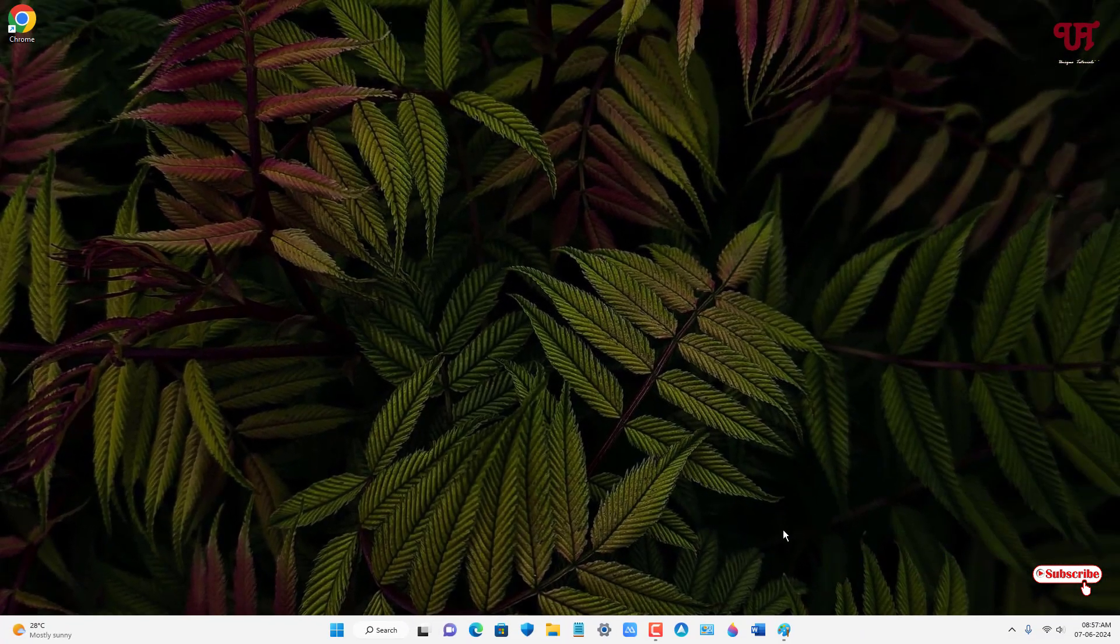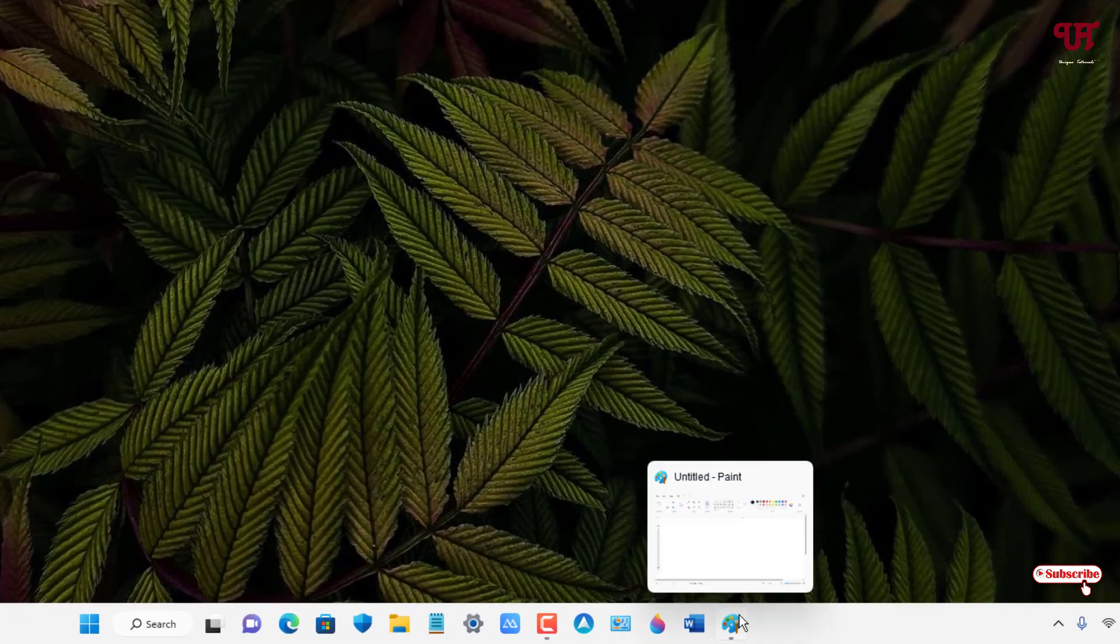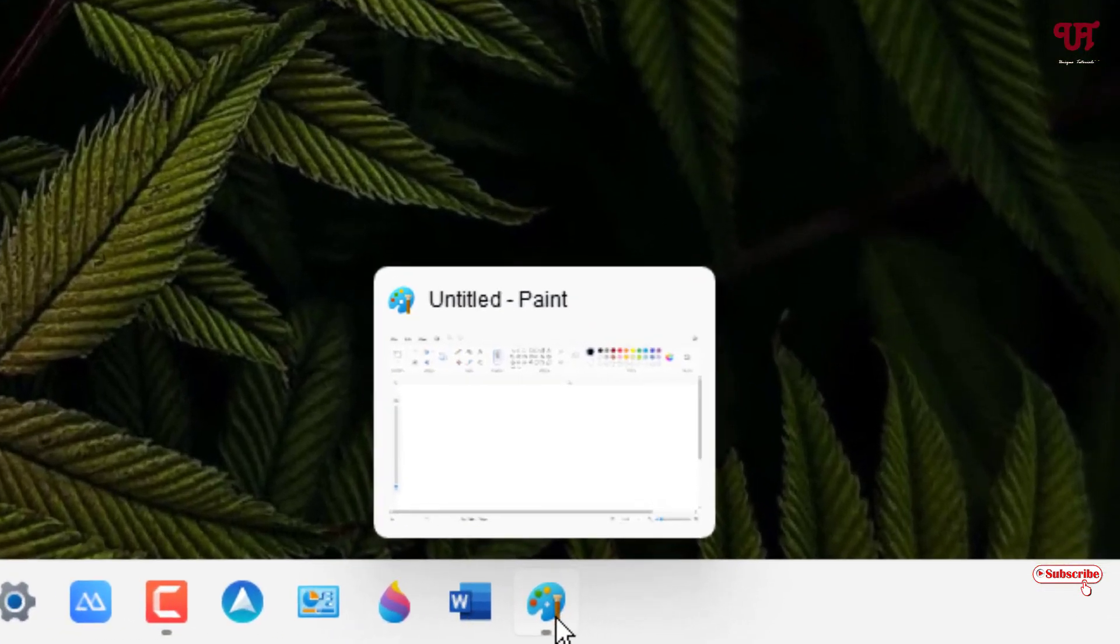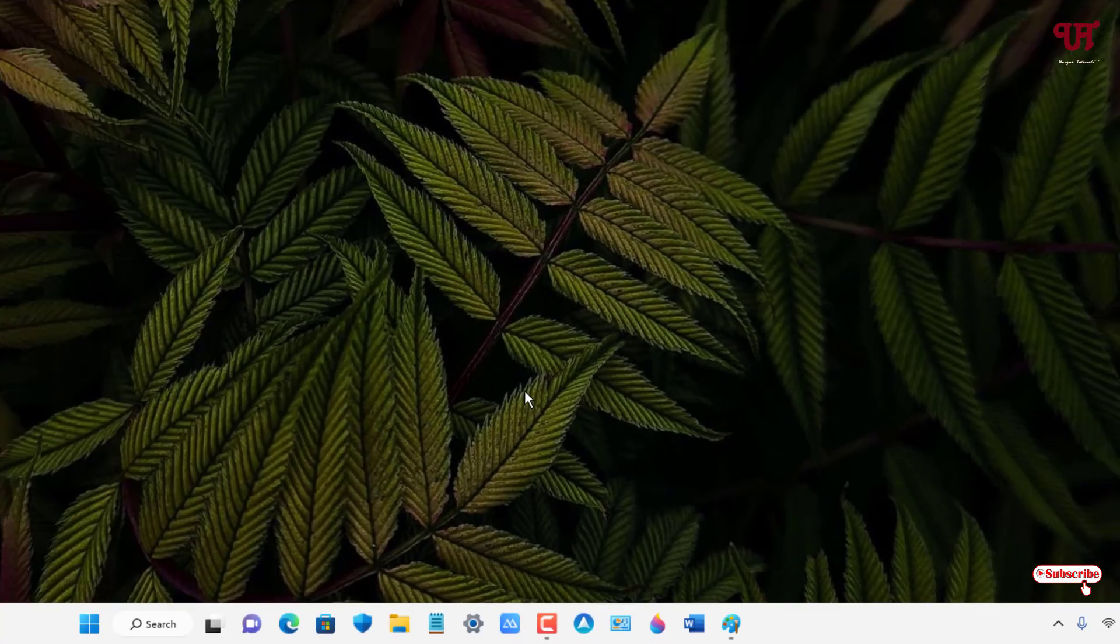Let me show you even if I right-click on the application icon present on the Windows taskbar. If I right-click on this application, you can see pin to taskbar option is not available.